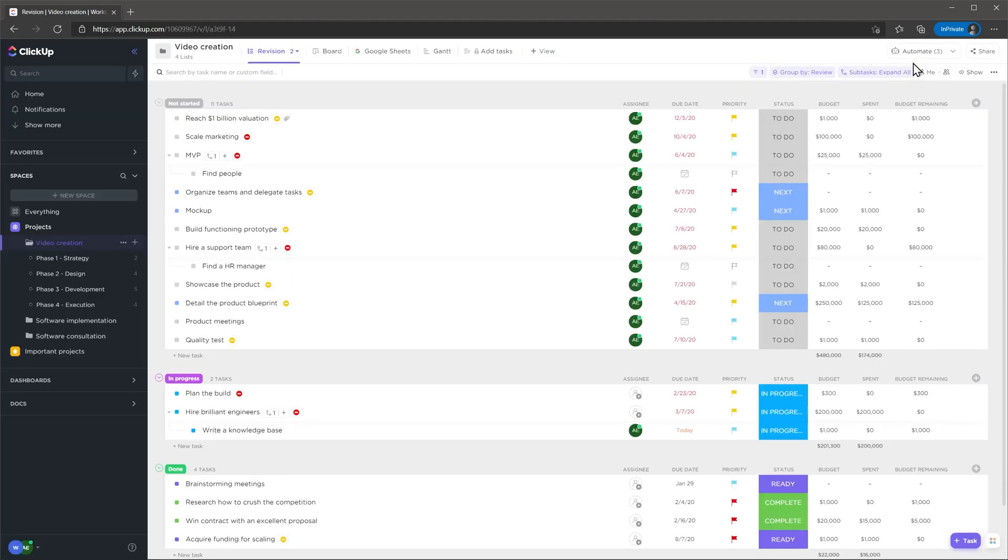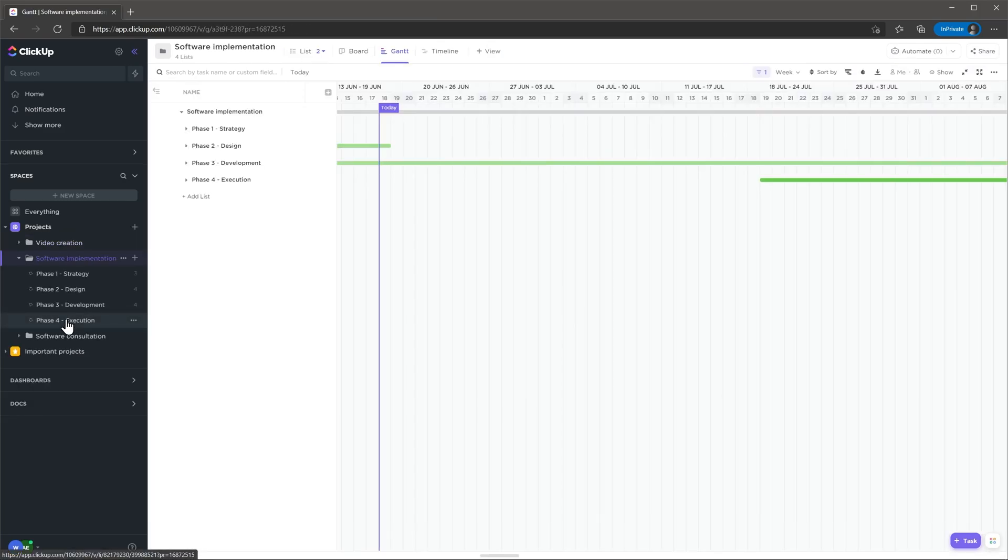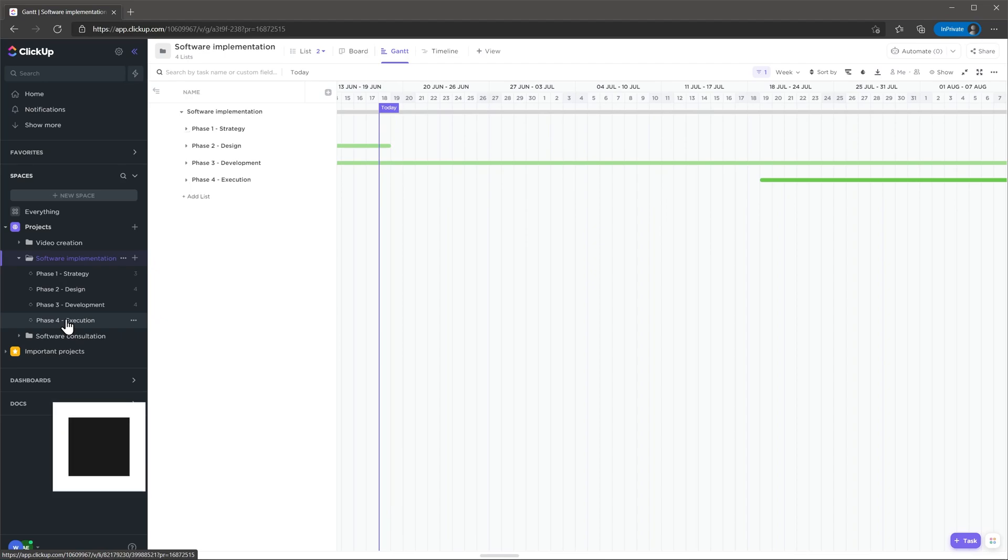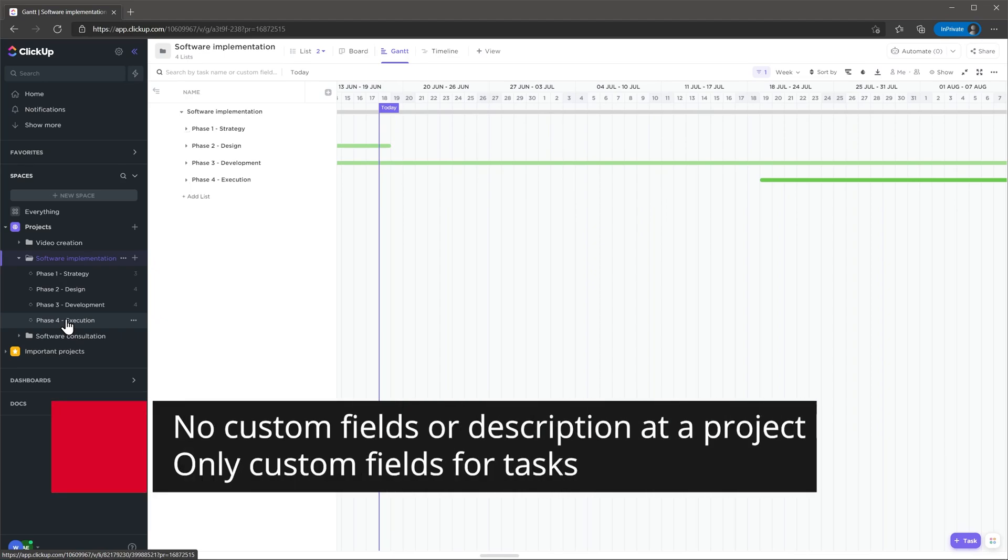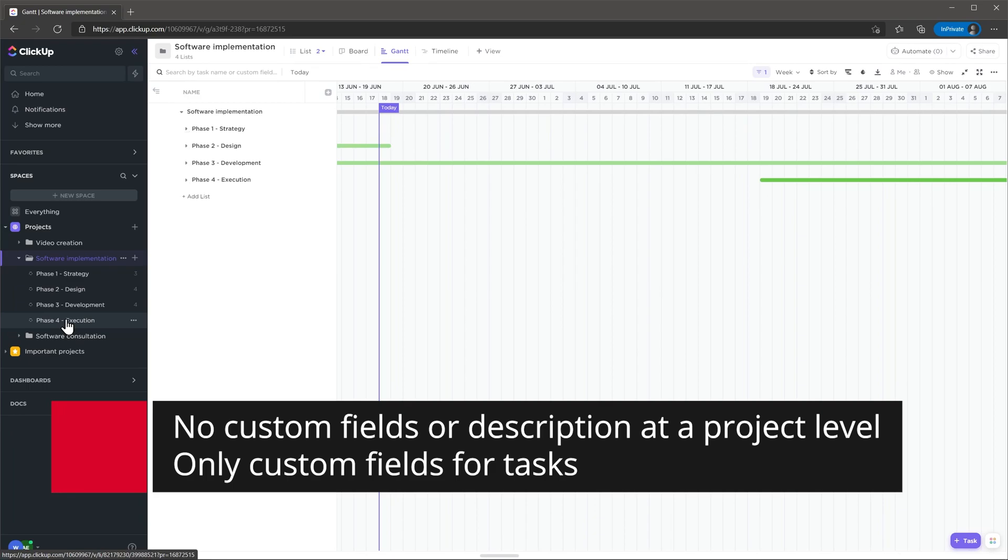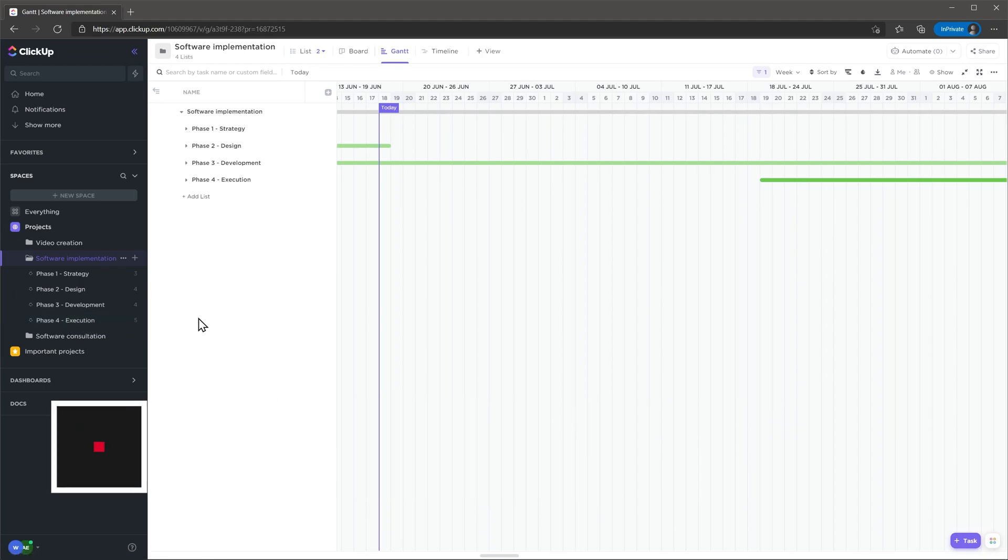To open a different project just click on it. Each project can have a different set of views that you can customize to suit each particular project. Something I noticed is that there is no project details section. So you won't be able to add a description to the project or other fields that are directly related to the project. You can only add custom fields to tasks.